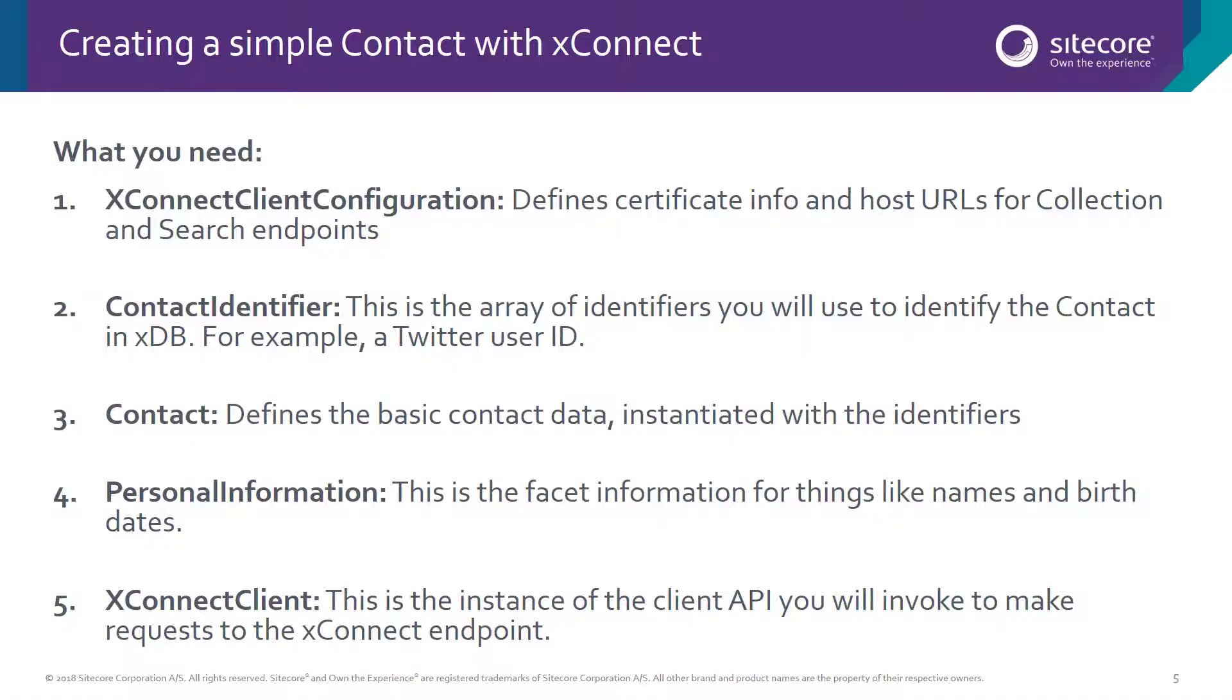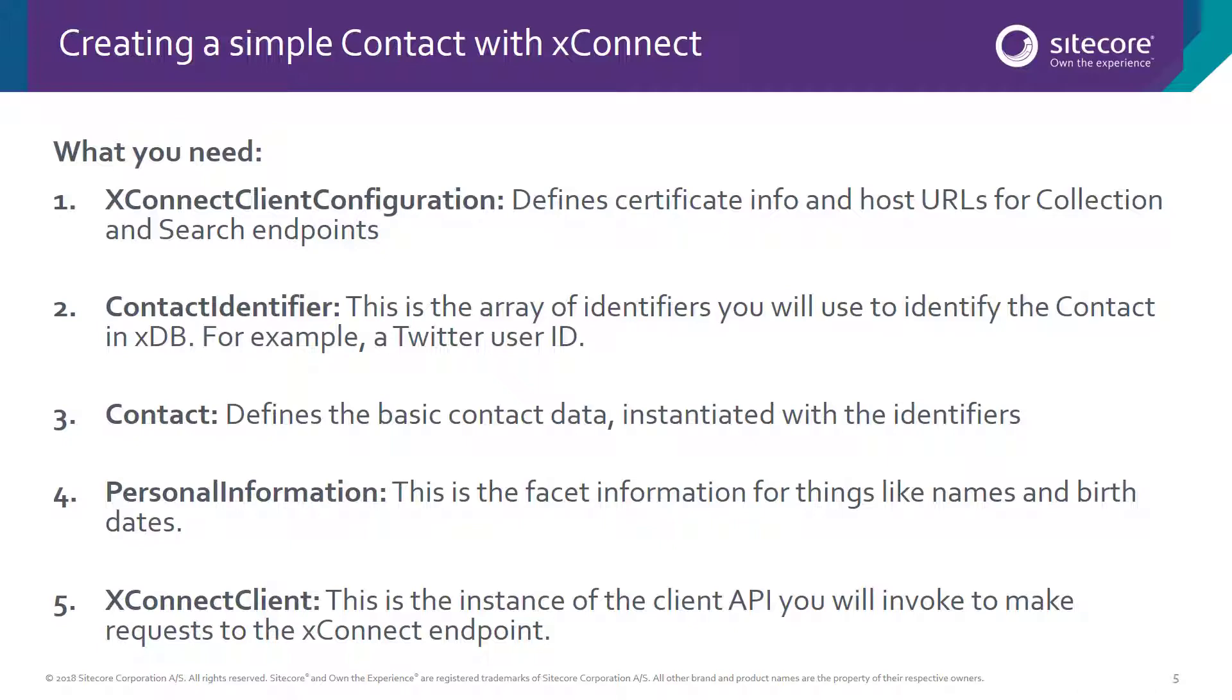We're going to look at a quick demo of creating a contact in XDB using the XConnect API. In order for our code to work, there are five key things that we need to make sure we have. First, we need a client configuration. This configuration is going to allow us to instantiate the client communications. It'll have the appropriate certificate authentication and the destination URLs for the XConnect endpoints.